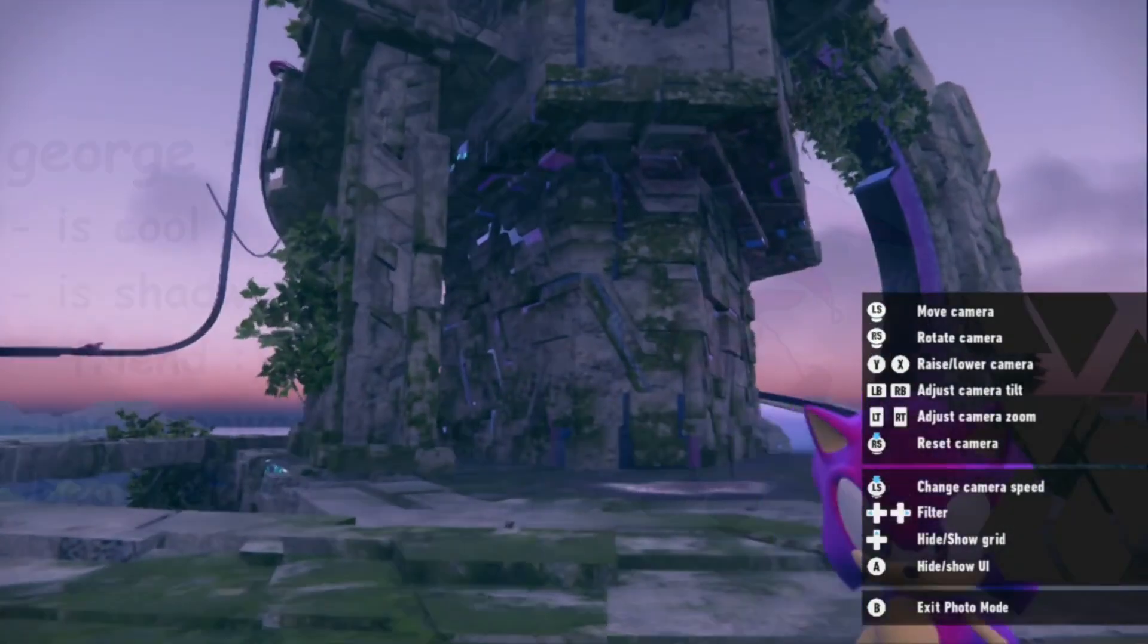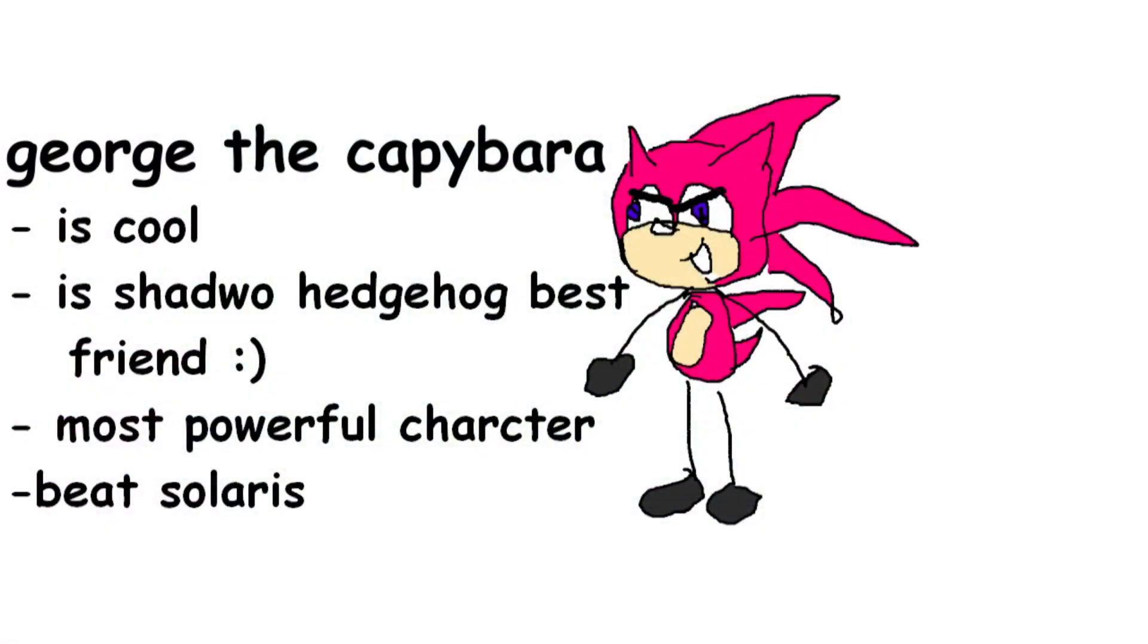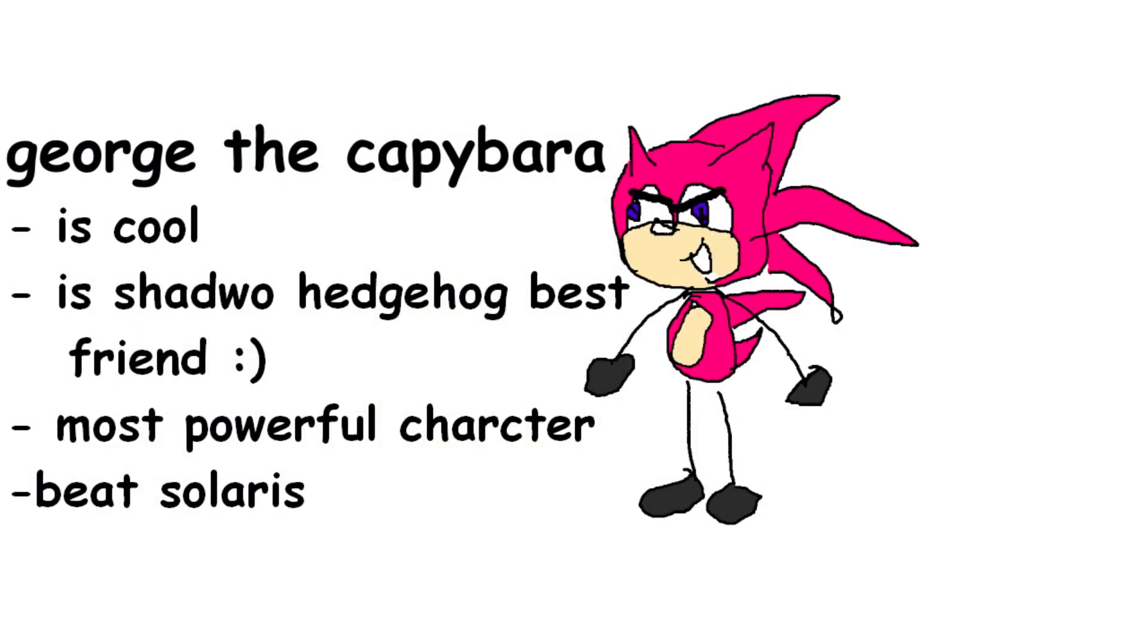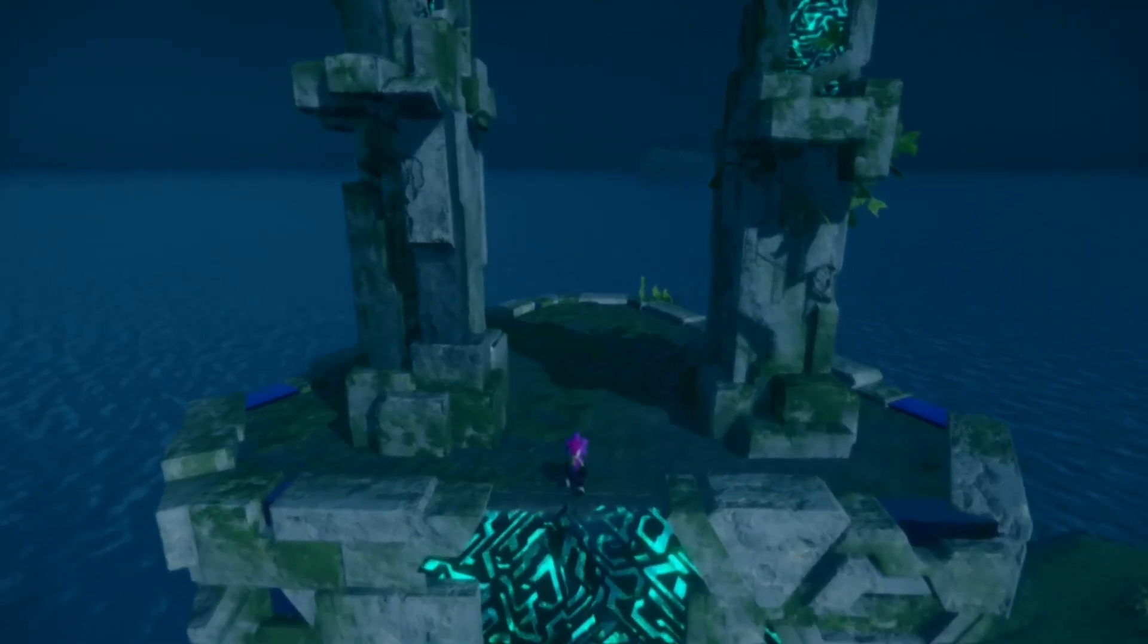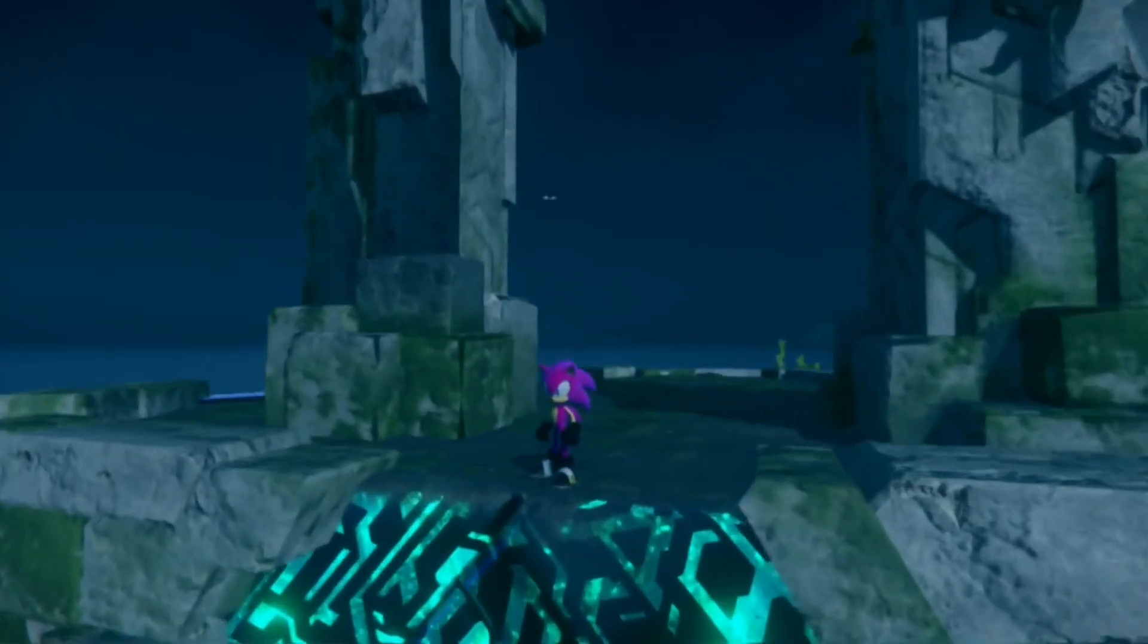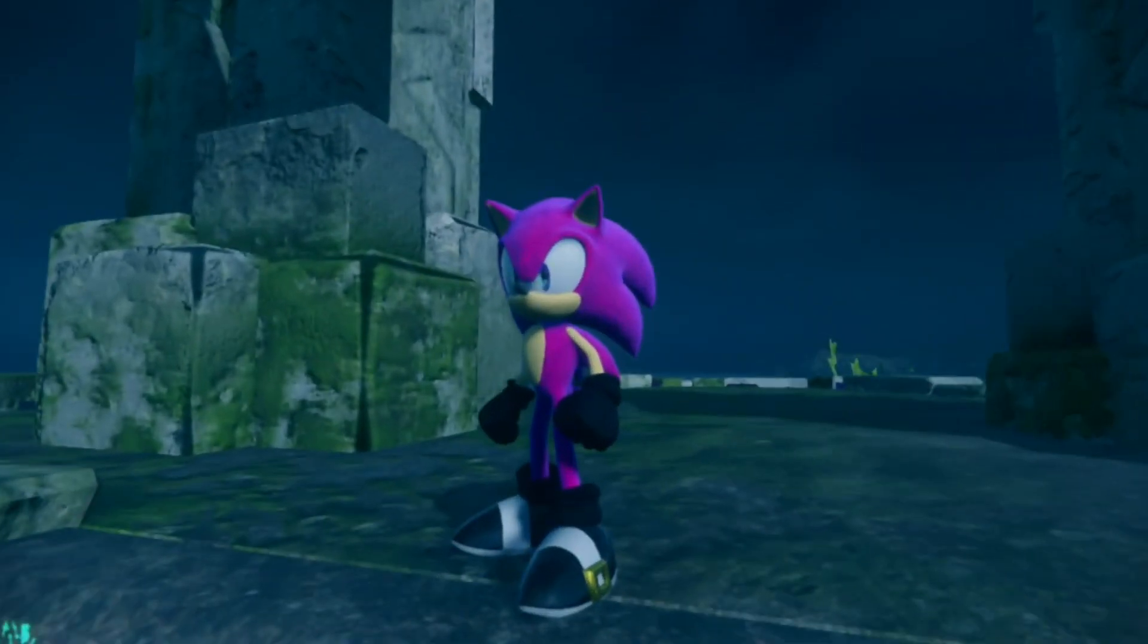Now, it seems that George is missing his black gloves and shoes. I'm going to leave it up to you to add them. See if you can use what you've learned to give him the proper gloves and shoes.